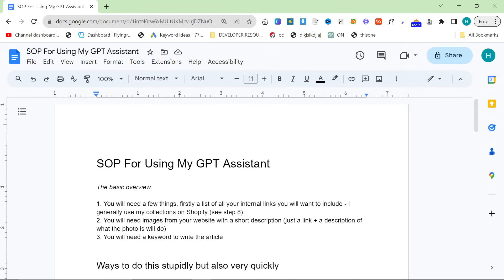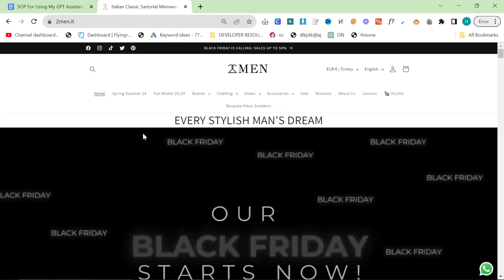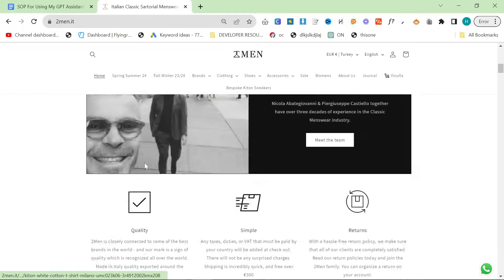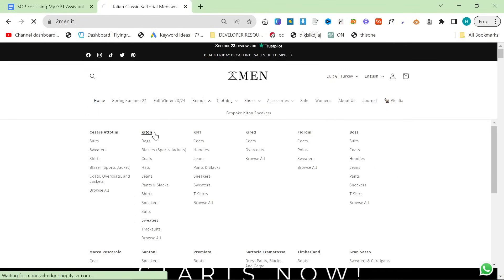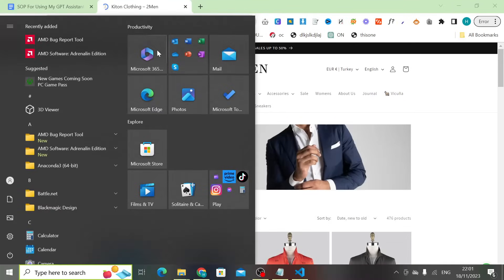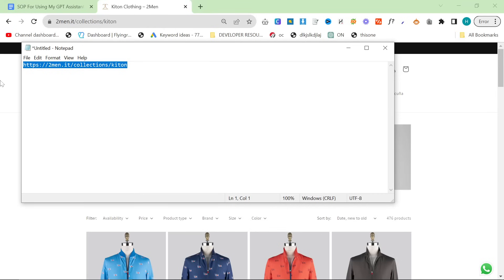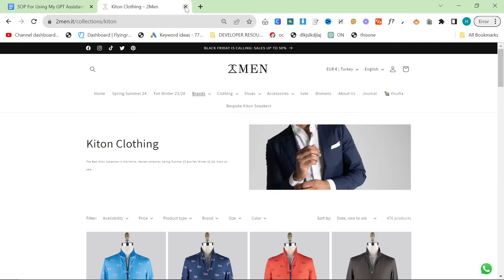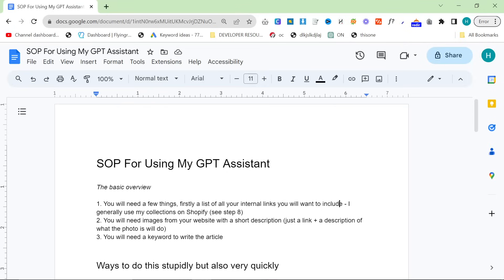If you stick with this entire video, by the end of it you're going to have an amazing new content write method that does product images, hits 2,000 words pretty much every time, and produces good ranking content. I'm going to do some ridiculous things in this video, but you don't have to do it like this. All you really need is a list of all your internal links — go to your website, find the categories, products, whatever it is you want to rank.